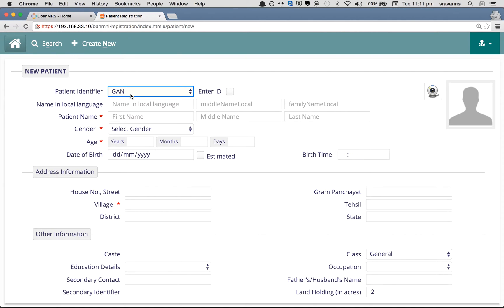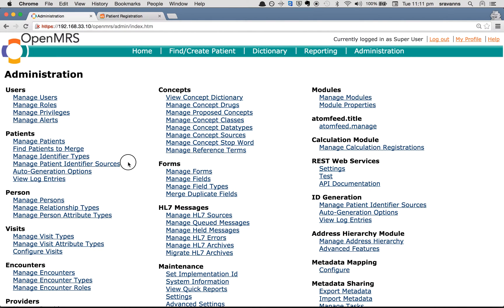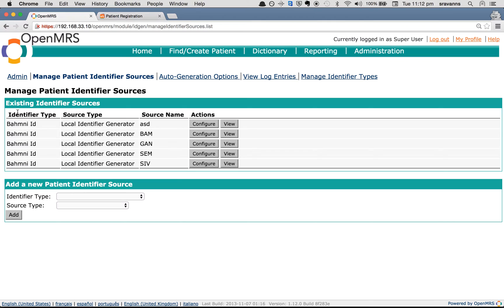I'm going to show you how to create a new identifier source similar to GAN. Log in to OpenMRS, click on Administration, and click on 'Manage Identifier Sources'. On the left side under Patients you see a section with existing identifier sources, which shows a list of identifier sources currently available in the system.